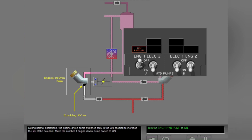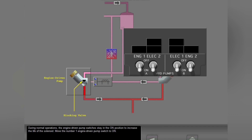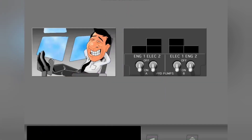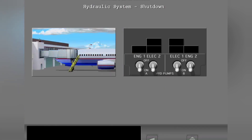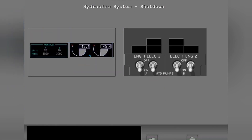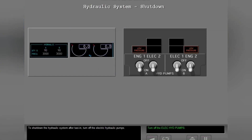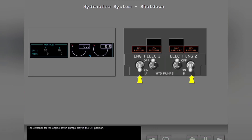Move the number one engine driven pump switch to on. The hydraulic system is ready for flight. To shut down the hydraulic system after taxi in, turn off the electric hydraulic pumps. The switches for the engine driven pumps stay in the on position.